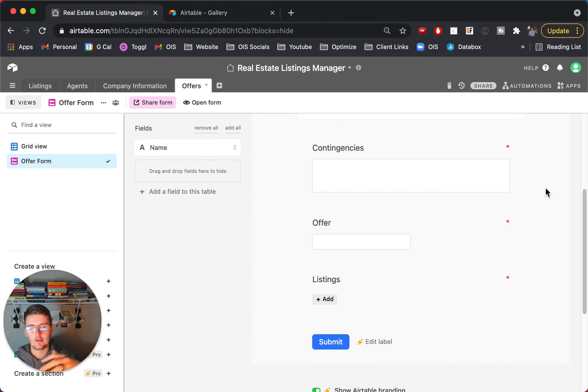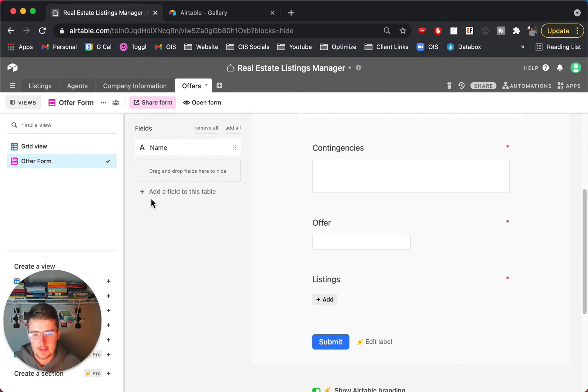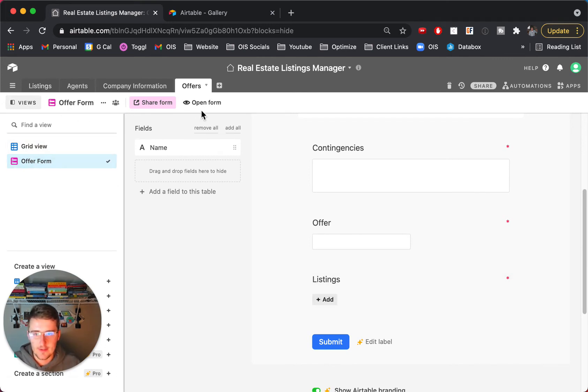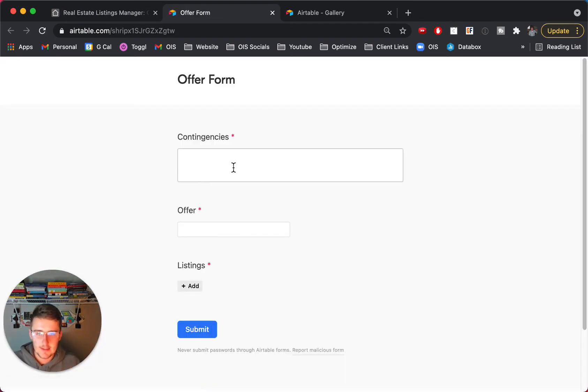So this is our really easy form that we can have our prospective buyer fill out if you would like, and then what will happen is it will come in here to this offers table. So if I fill out this form a couple times I'll show you what this would look like.